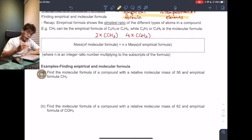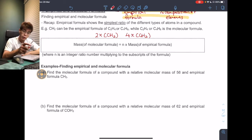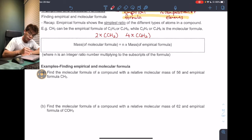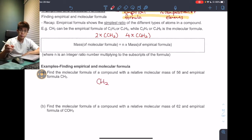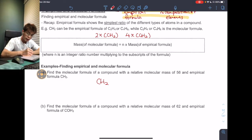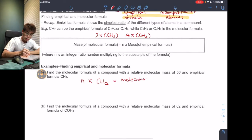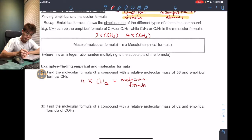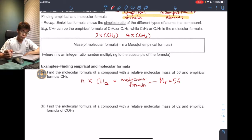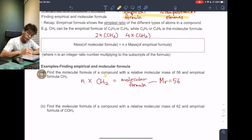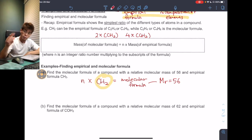Let's look at some examples. Find the molecular formula of a compound with a relative molecular mass of 56 and an empirical formula of CH2. The molecular formula is some multiple N times CH2. The only clue about the molecular formula is that the relative molecular mass, MR, equals 56. The strategy is to first find the MR of the empirical formula.